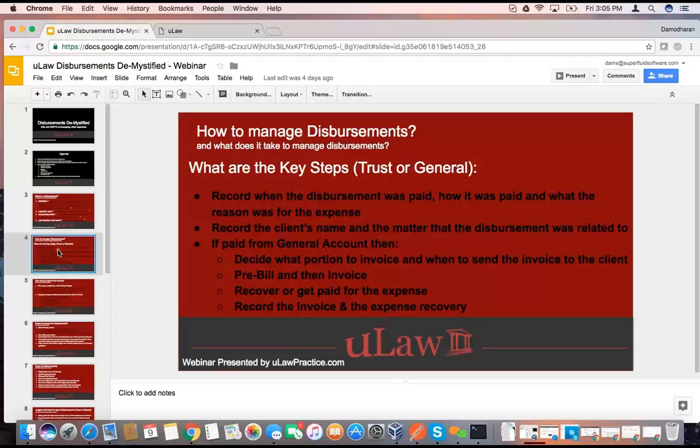Now, if it's general, there are more steps. The first part is recording the expense. The second part is actually making sure you tell your client that you have had this expense — the only medium is raising an invoice. So you've got to decide what portion you're going to invoice, whether you're going to invoice the entire thing, only a part of it, or even add a markup. Portions can even be greater than 100%.